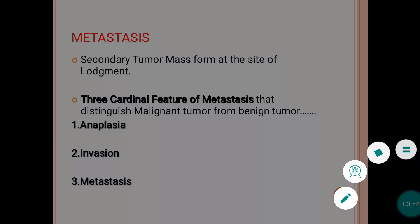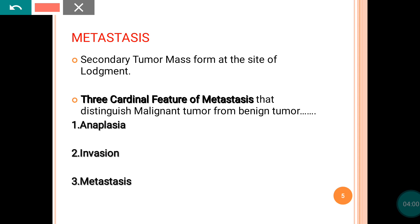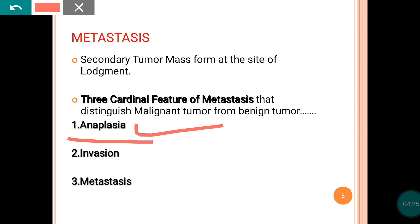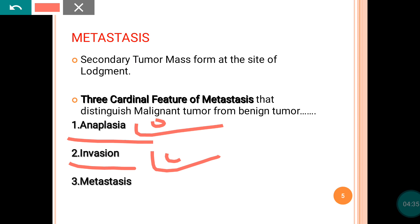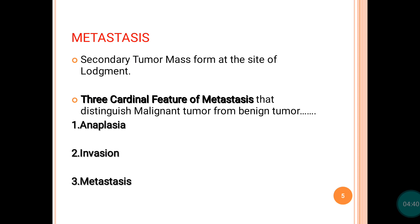The malignant tumor is characterized by the features of anaplasia. If you have not seen that lecture, you can see the video in which I mentioned the difference between benign and malignant tumor. The malignancy is characterized by three features: it will show features of anaplasia, it will invade the surrounding tissue, and it will spread distally — that is called metastasis. These three are the cardinal features of malignant tumor.